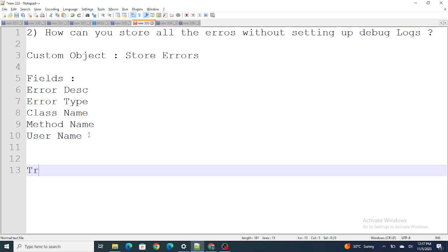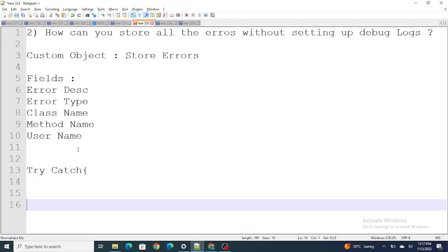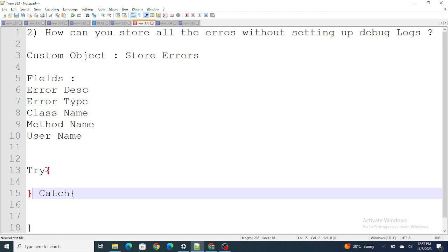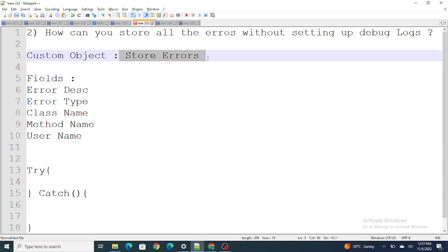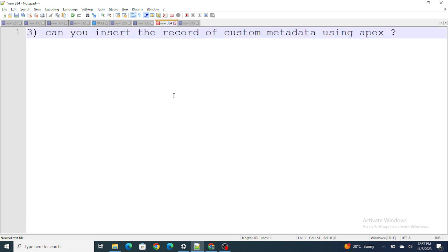Inside your Apex class, write a try-catch block. Inside the catch block, whenever there is an error, rather than just printing the error name, store whatever the error details are within this custom object. After a certain time, you can go to the Store Errors object and see all the errors: who got them, when they got them, which method, which class, the error type, and everything else — all without setting up the debug logs.